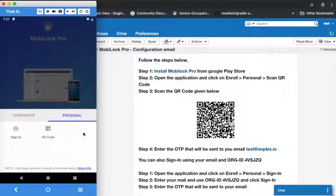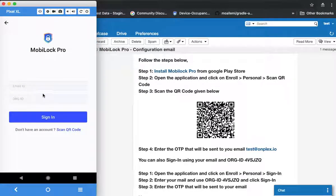As mentioned earlier, you have two options: either scan the QR code or click on sign in. If you are accessing it from a device which does not have a camera or cannot scan a QR code, click on sign in. You can manually enter your email ID — this would be the same email where you received the invitation — and the org ID is mentioned in the email as highlighted.